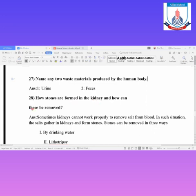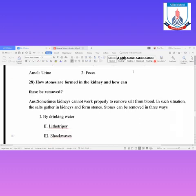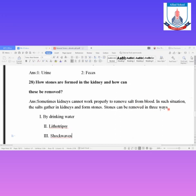Kidney stone — how it forms in the body and how it can be removed: Sometimes the kidney cannot work properly to remove salt and waste material from the body. In this situation, the salt gathers in the kidney and forms a stone — it takes the shape of a stone inside the kidney.